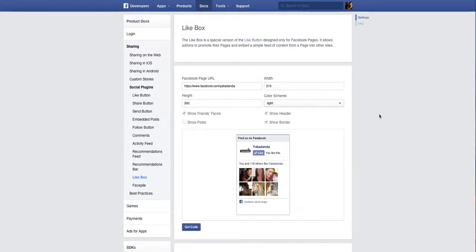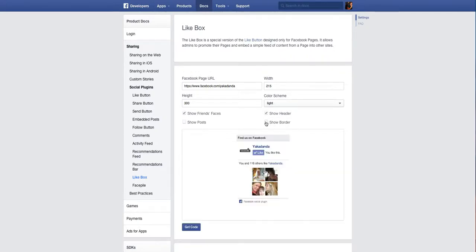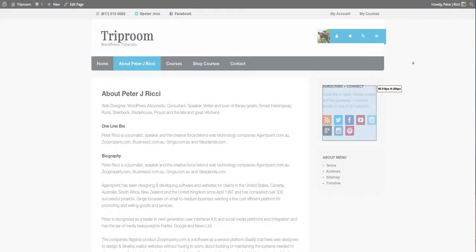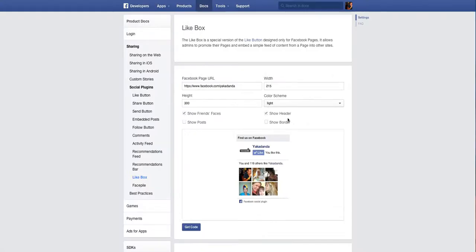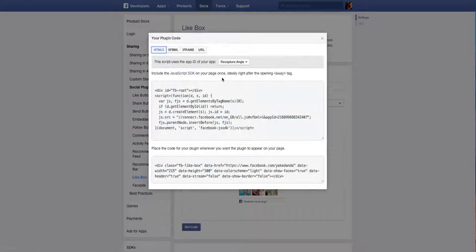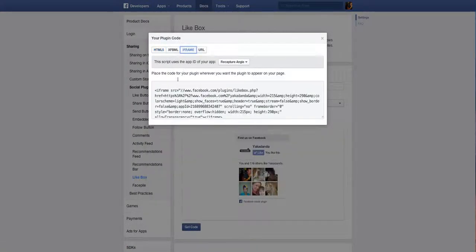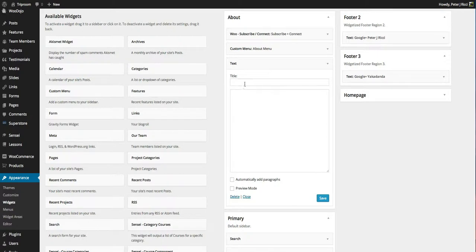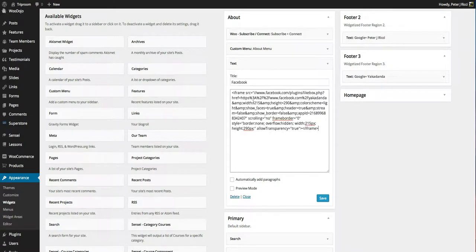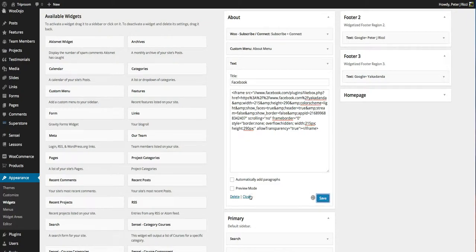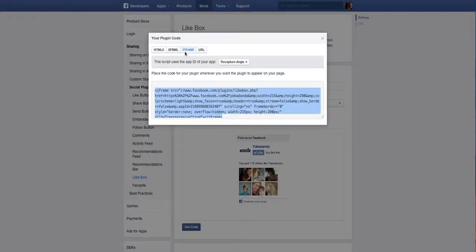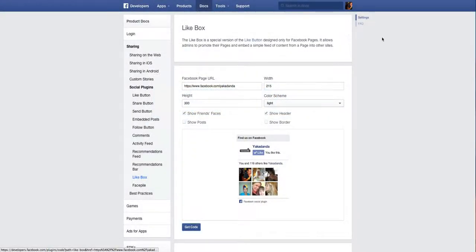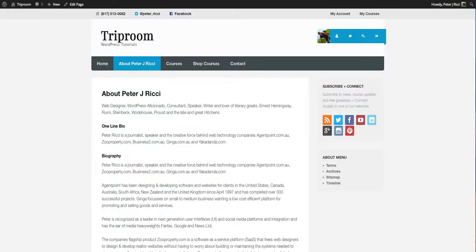I don't want to have a border on there because my sidebar doesn't have a border around my widgets. I basically get the code. I go to the iframe, copy that, and then under the widgets in the text I'll call it Facebook, give it a title, drag and drop that in there and save it. Remember, it's the iframe code - it's the one that works best with WordPress. Now I refresh the page and there you'll see the Facebook page appear in the sidebar.